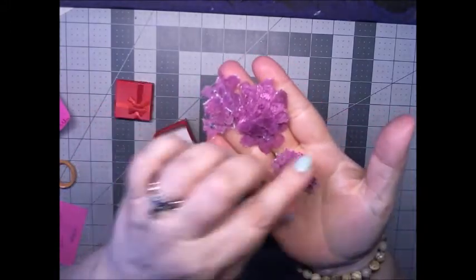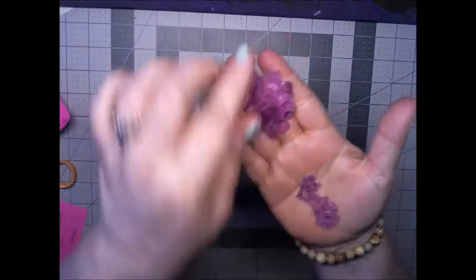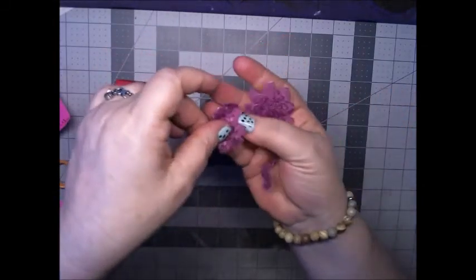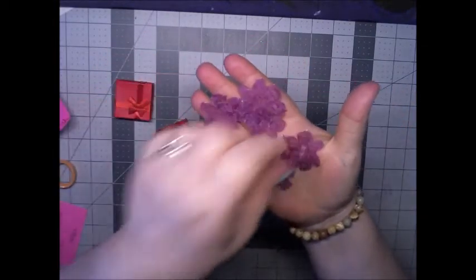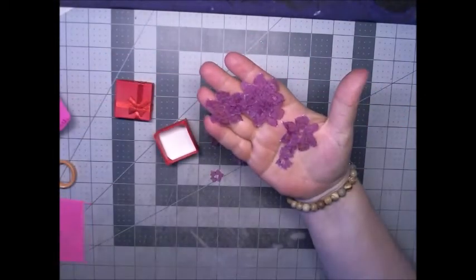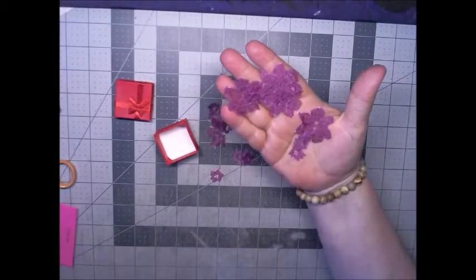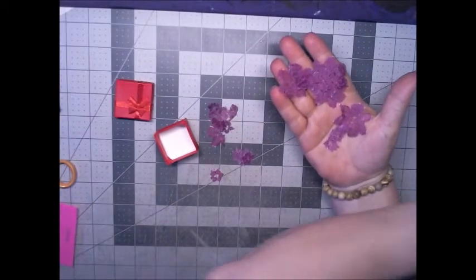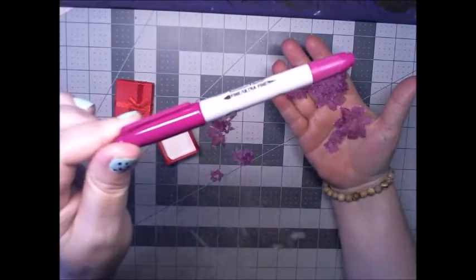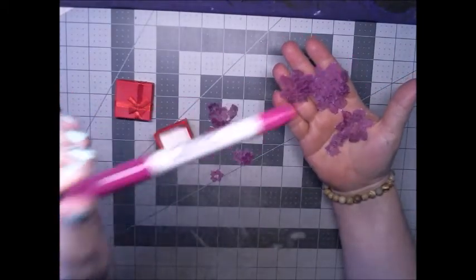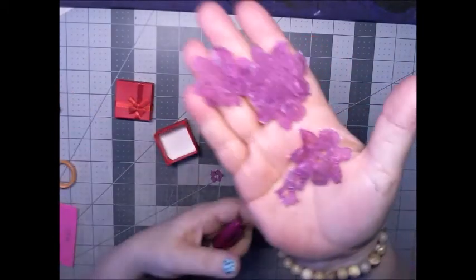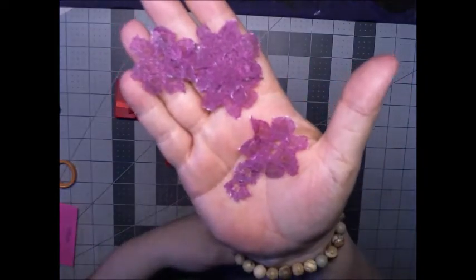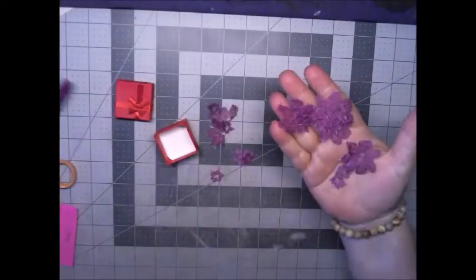Here's all my flowers that I colored in. Now, this marker, for some reason, it's like a fuchsia, right? But it turned out dark purple, which is awesome.